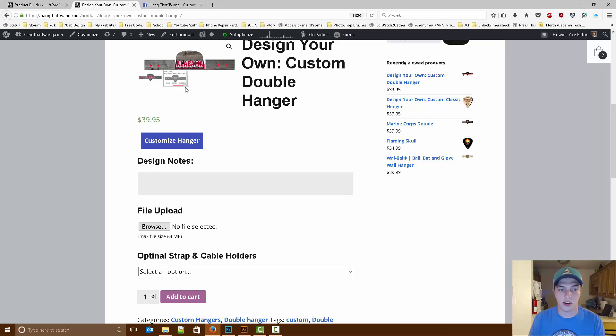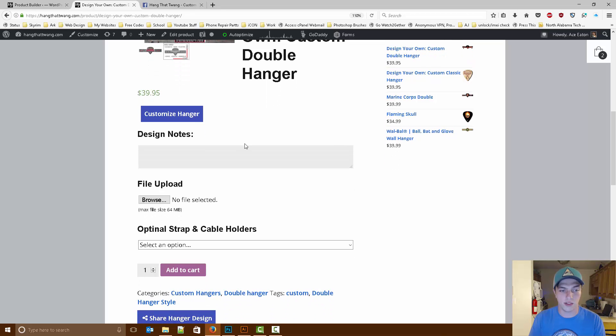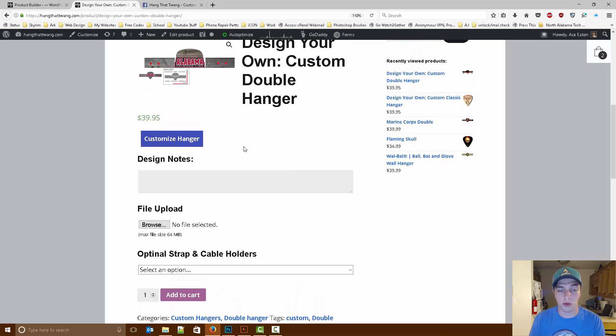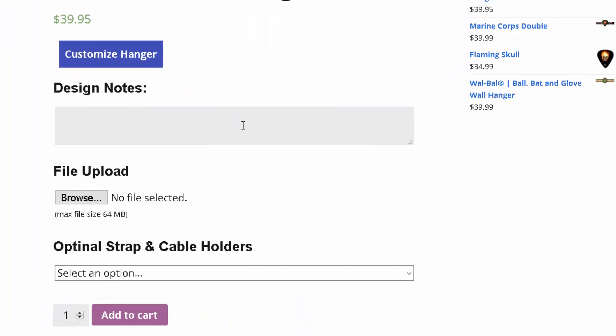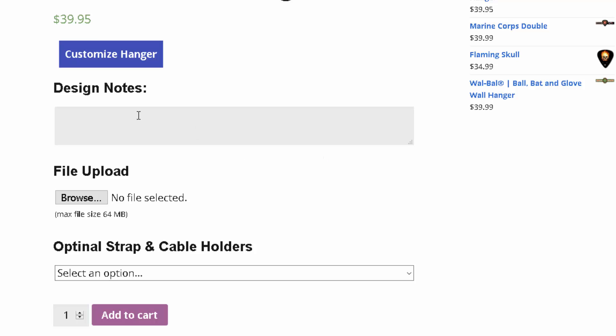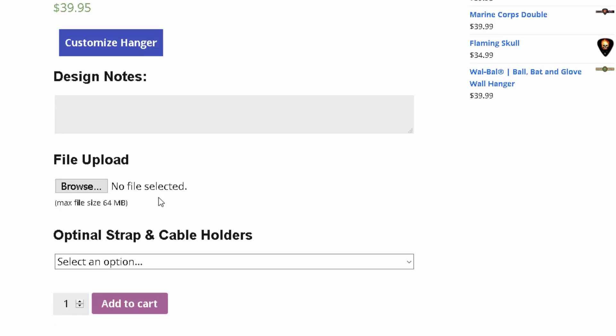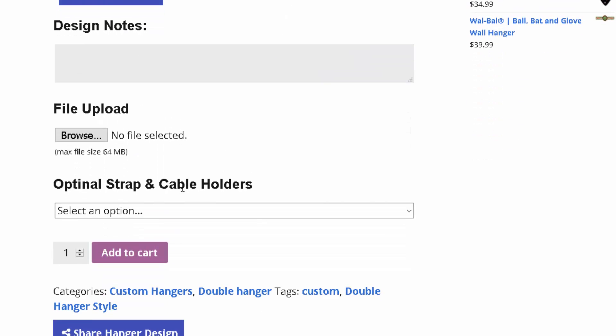Now after you've designed your hanger, if you have any notes you want me or my team to see, you can just put them right here. Anything as far as cut this out, do this, anything like that, once you put it in here and you submit the product with the add to cart button, we'll be able to see it.